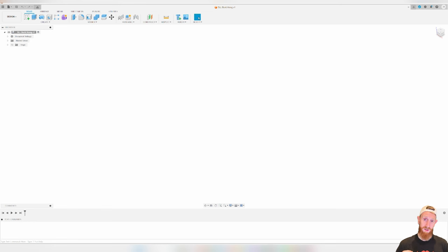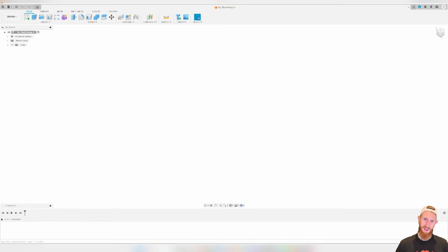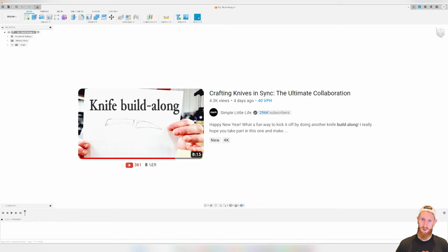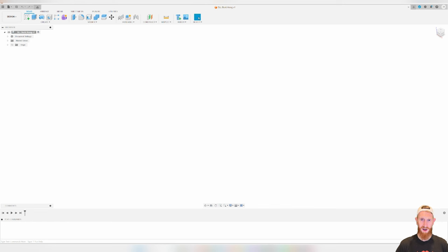Today's video will be a tutorial on how to use Fusion 360. We'll start off by going over the basic tools in the program, and then we'll take a screenshot of the Simple Little Life Build Along, drag it in, trace it out, and convert it into a PDF or a CAD file that can be used in a 3D printer slicer or in Lightburn so you can cut it out with a laser. We'll be starting off with the basics, and I'll put timestamps down below so you can skip around.